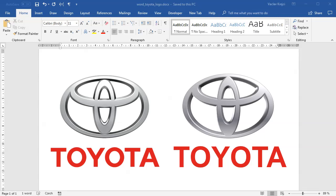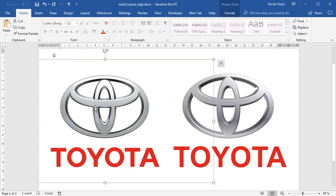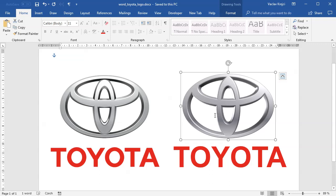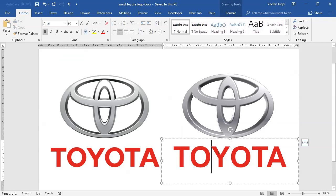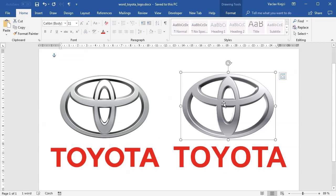Hey and welcome to our tutorial. Today I will show you how to create this Toyota logo inside Microsoft Word and it will be surprisingly easy. So on the left side you can see I have some image downloaded from the internet. The right logo is actually created inside Microsoft Word.